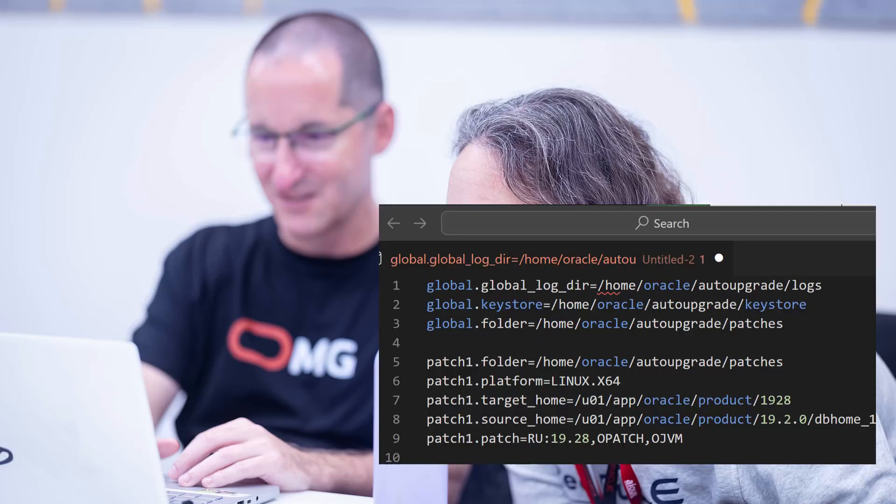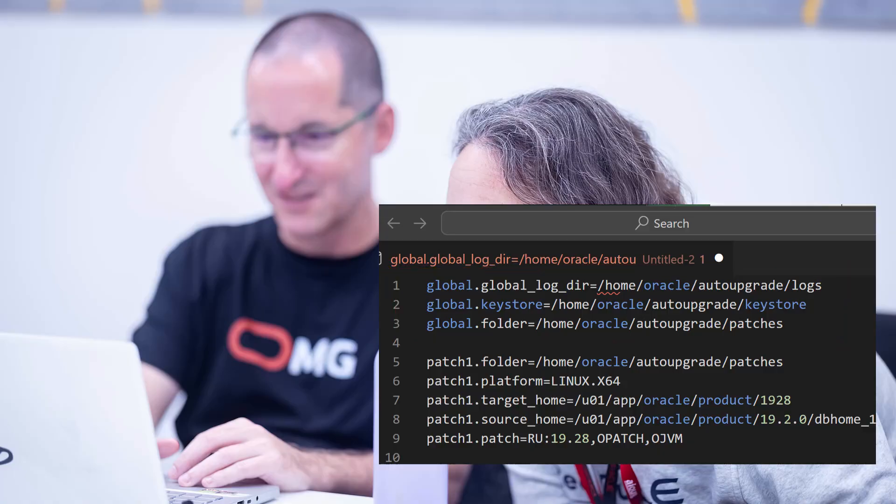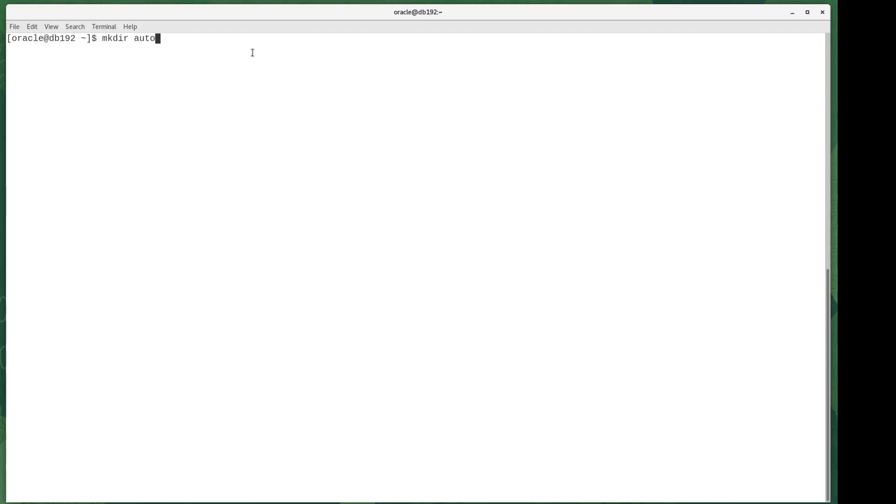First thing I googled for was an auto upgrade config file. The very first sample I found, I had a look at it, and based on that I thought, well, maybe I'm going to need to create some folders. Maybe auto upgrade does that for me. I don't know, but I'd create them anyway.